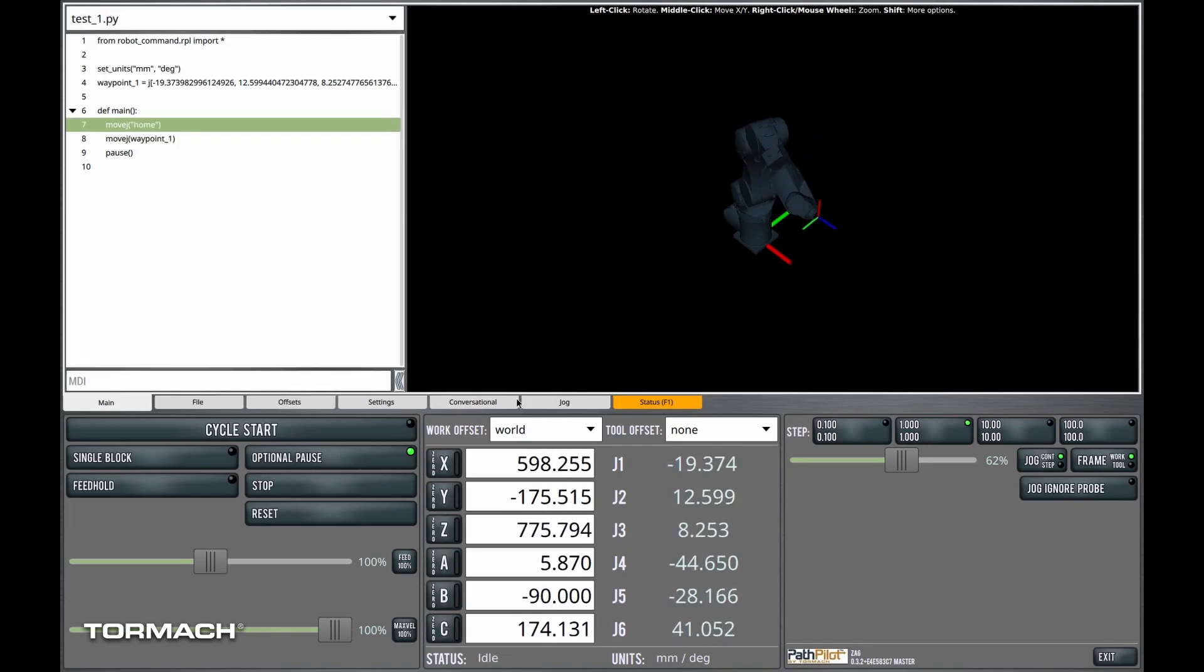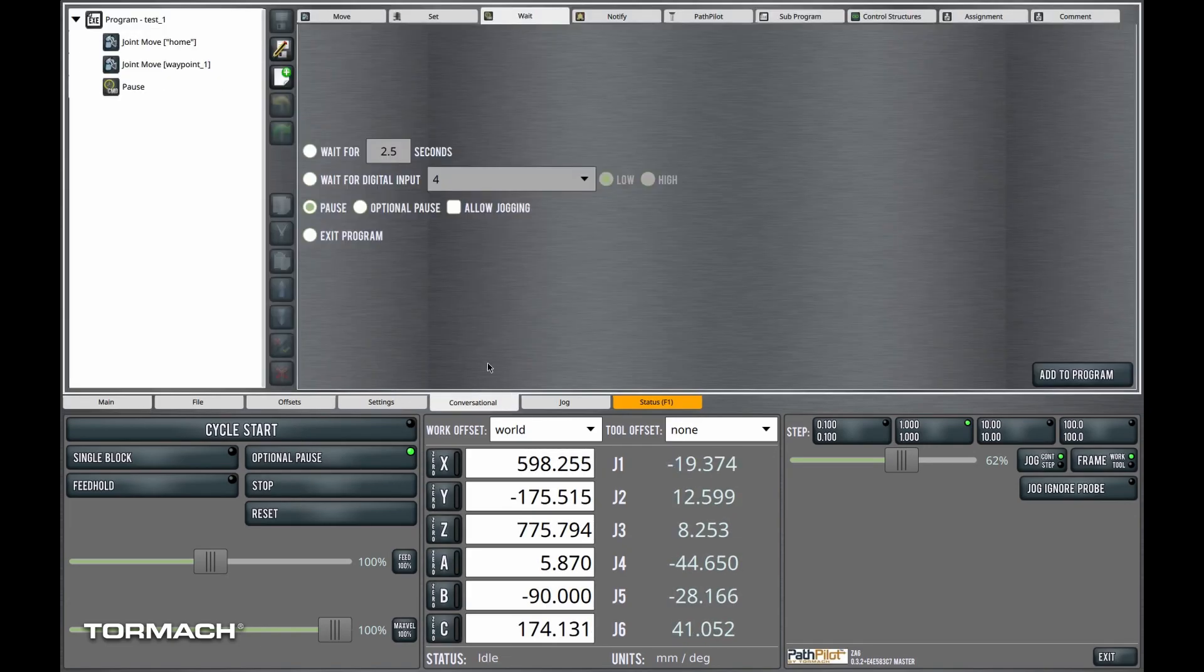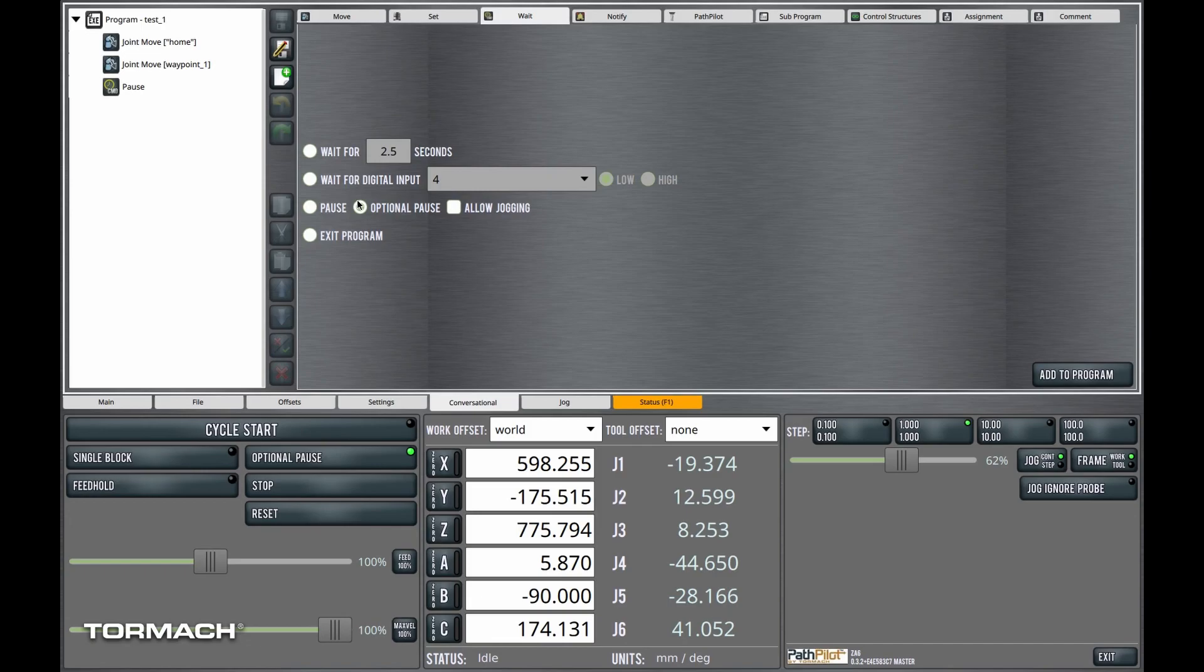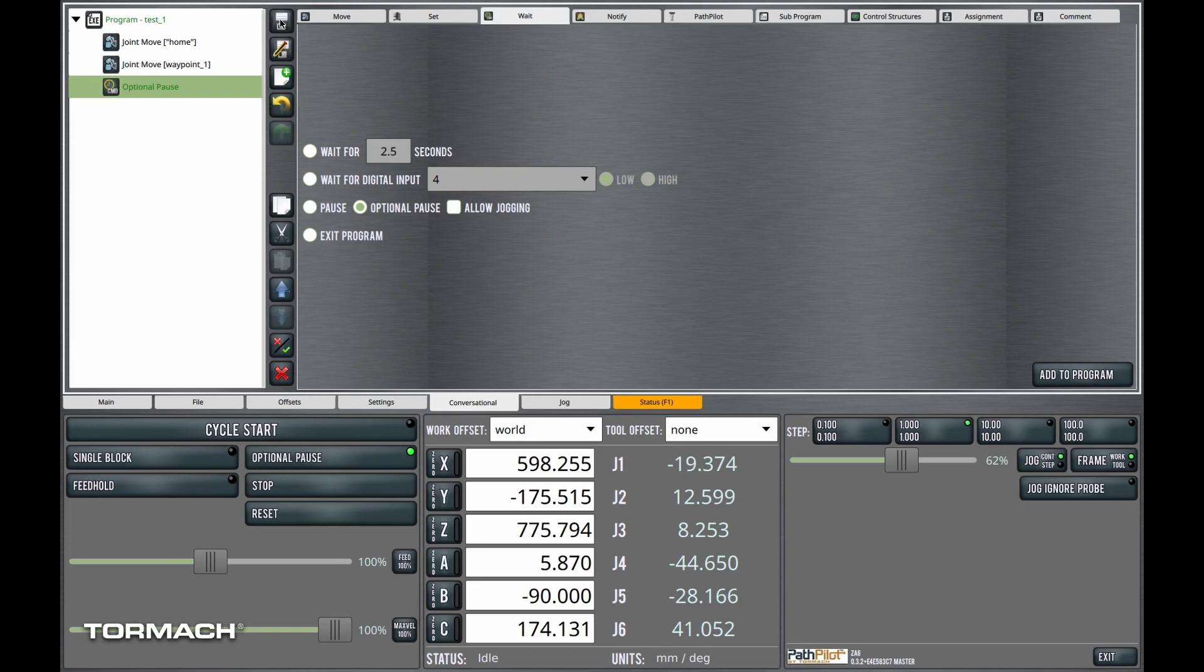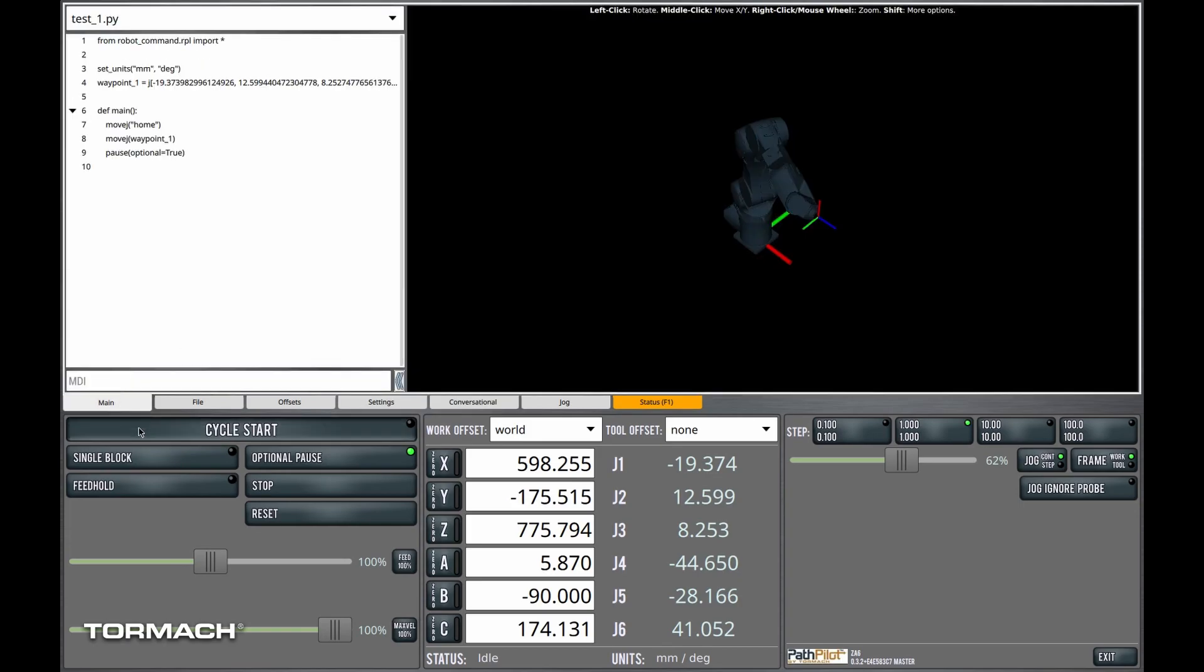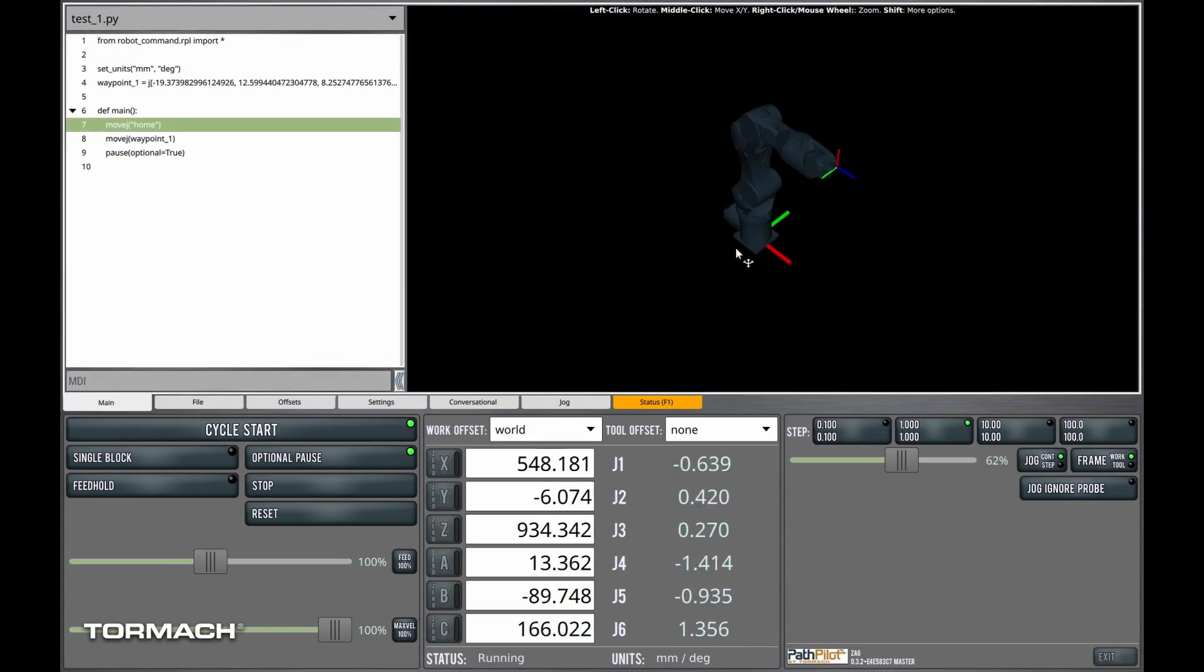All right, let's go back and explore the optional pause. Optional pause is like M01 break in CNC world. We'll go ahead and add an optional pause to the program. I'll delete the previous pause command. We'll save it and I will start the program.